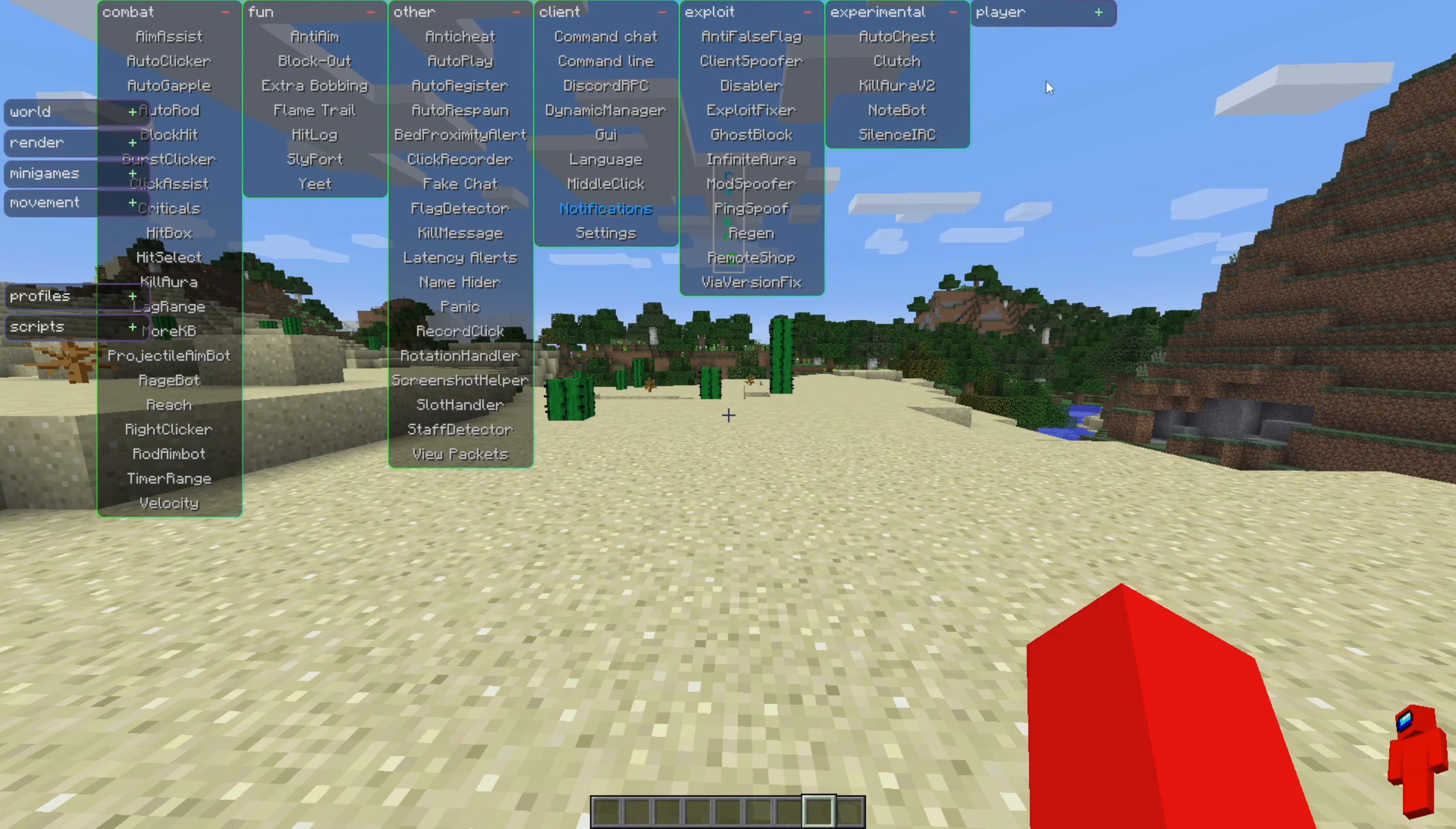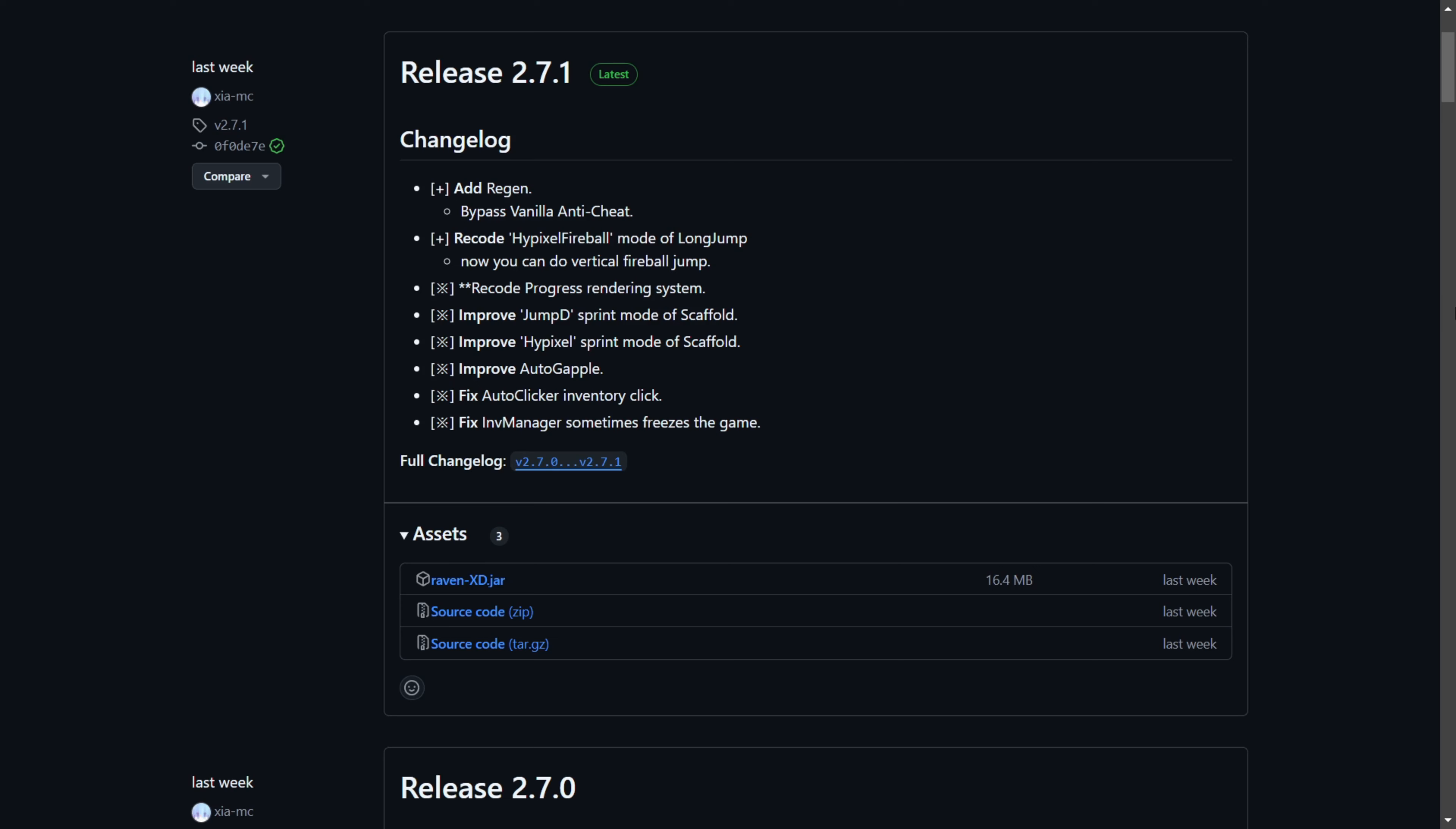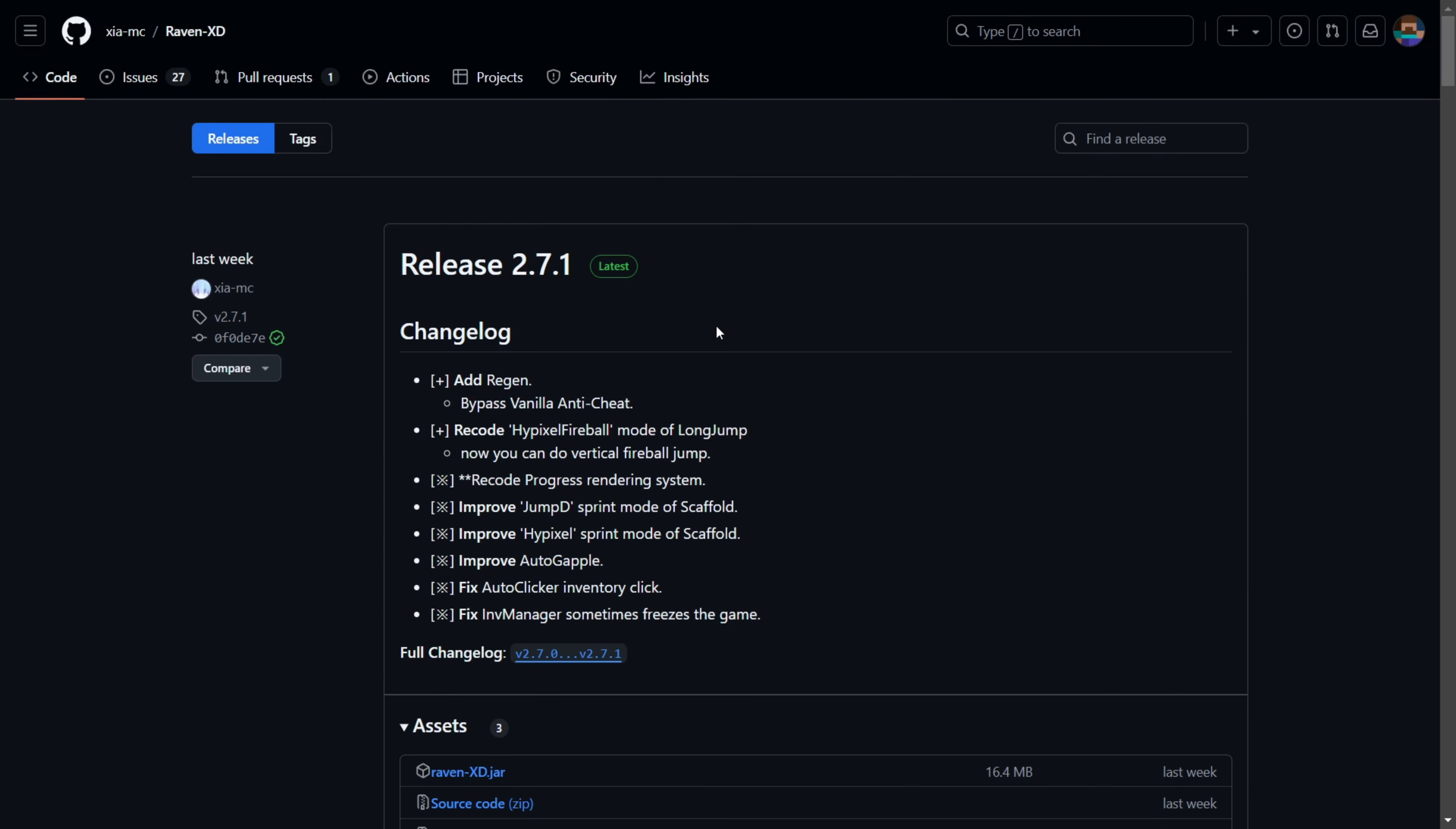Today I'm going to show you how you can download the Raven XD Ghost Client. So to get it, you want to head over to their official GitHub page, which is going to be linked down in the description below.